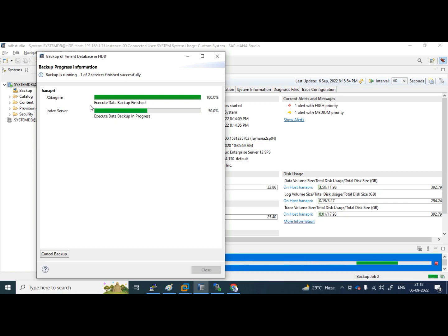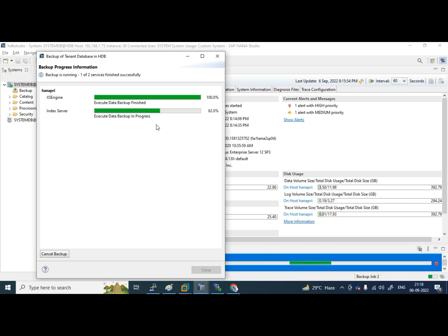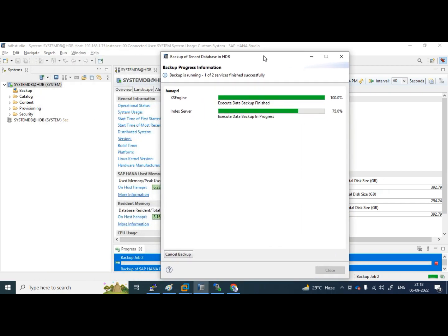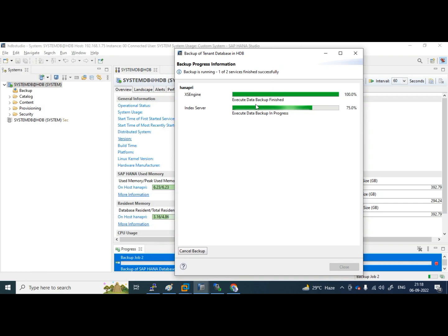Here, we can see the access engine backup is completed, but it takes some time for index server, because index server is the main process of data units, log units. Like suppose I have some ECC system installed on this, whatever the ECC transactional data, actual core data will be there. Entire will be resides in index server.